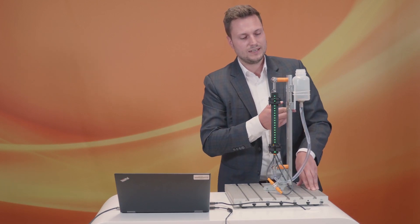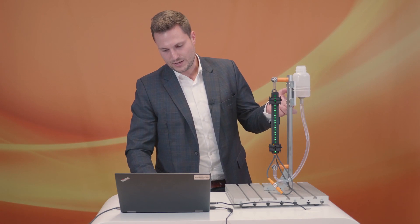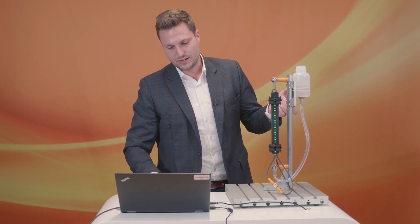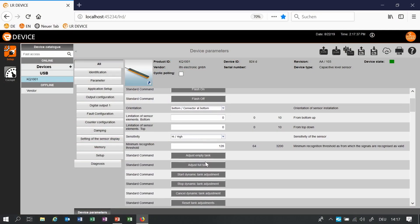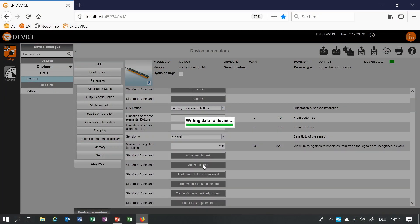For the highest precision we make also an additional full tank teach so now the sensor is set as precise as possible.